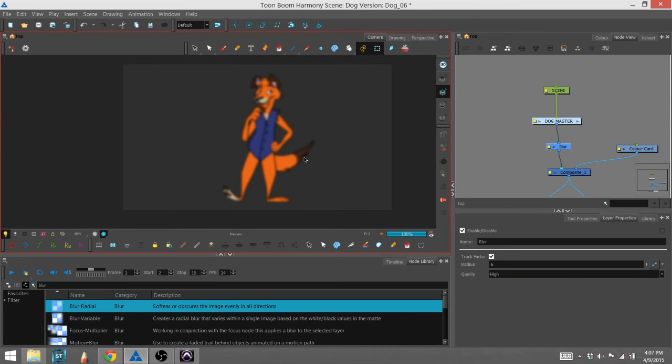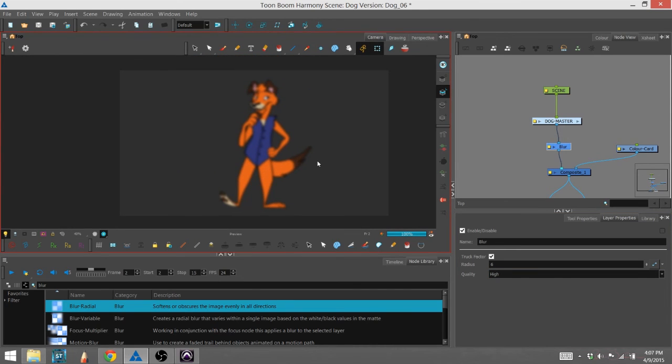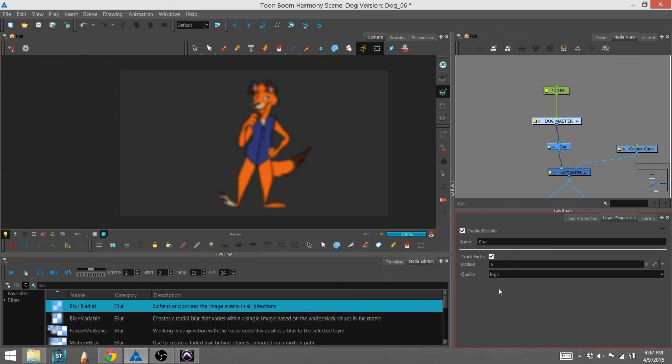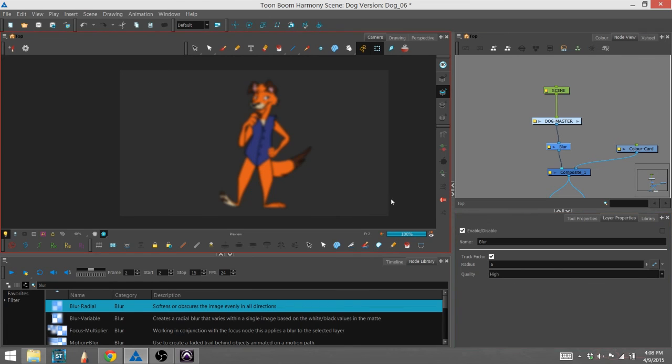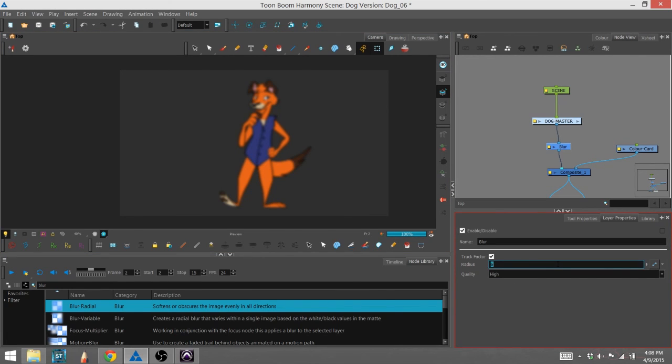If you're looking for something that doesn't need to be too fine of detail, that's when you use the low. It's less taxing on your computer and renders a little bit faster too.